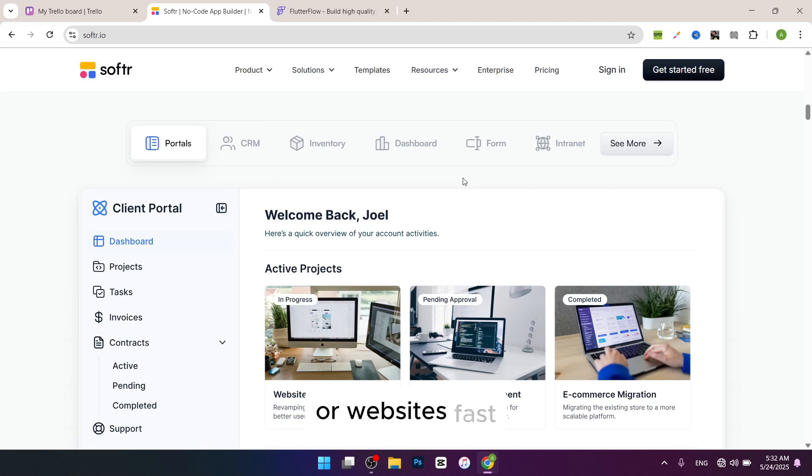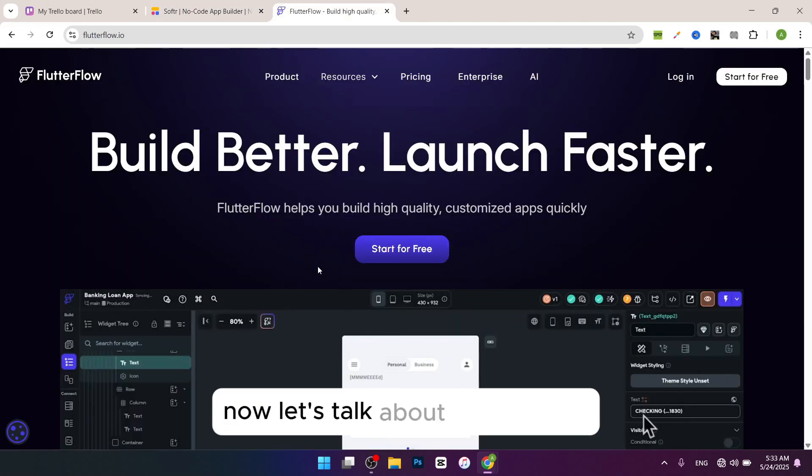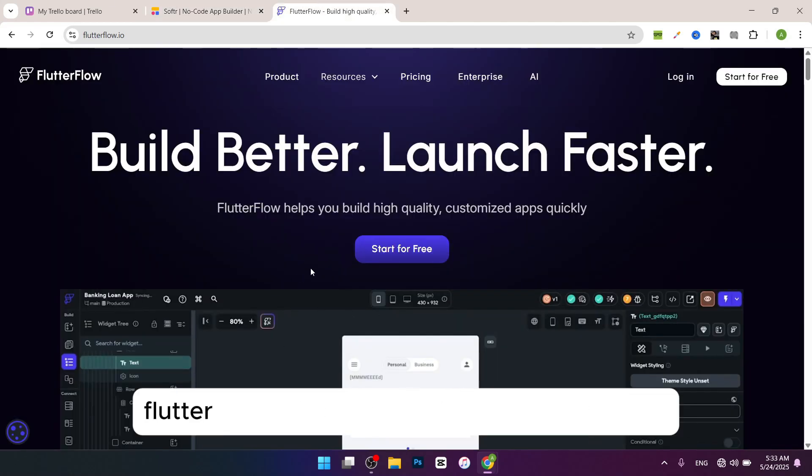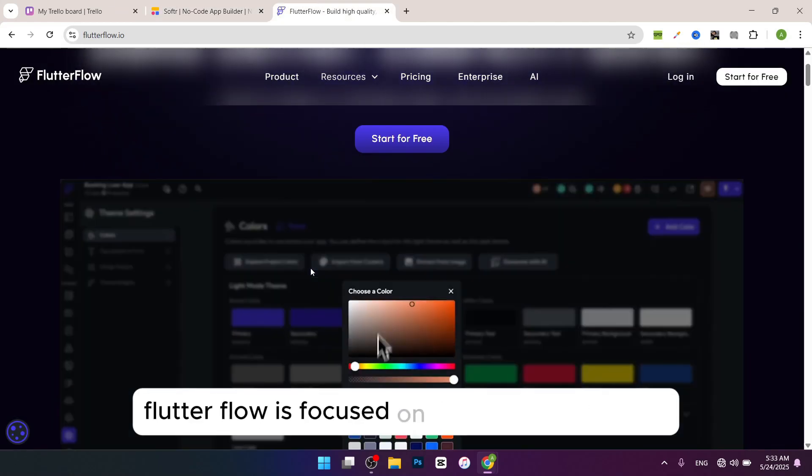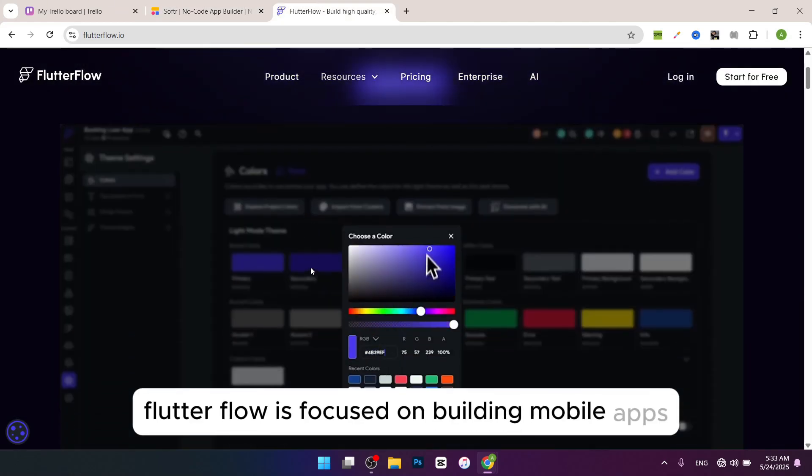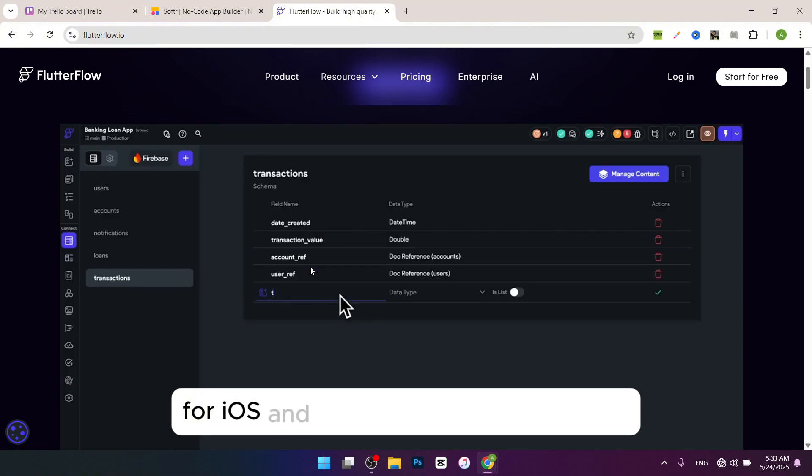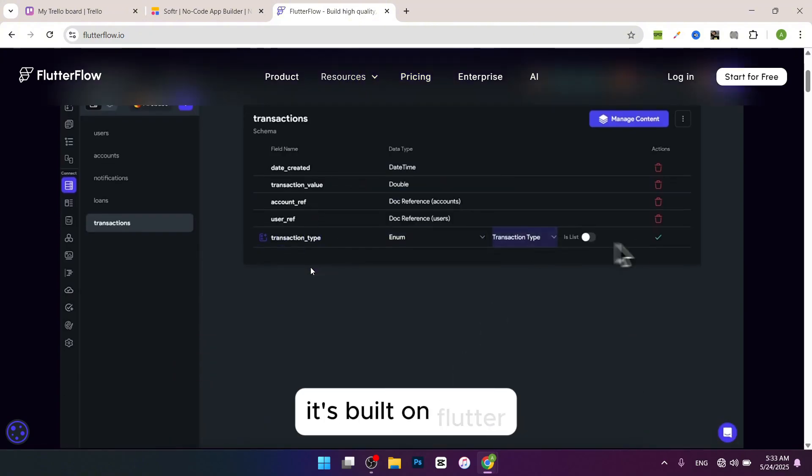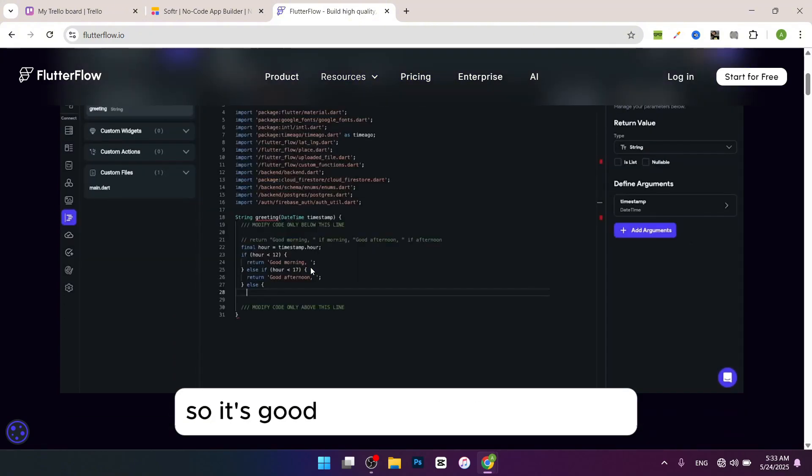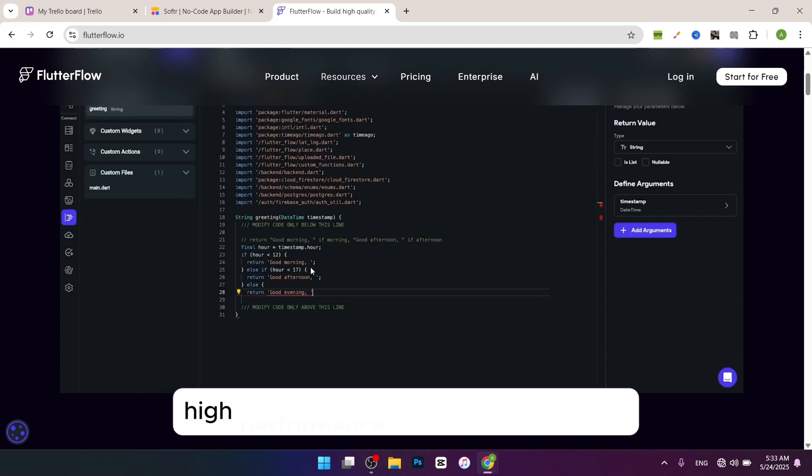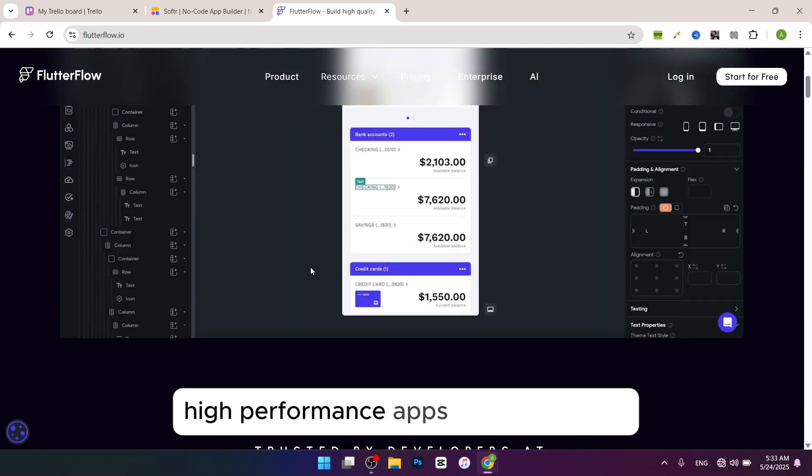Now let's talk about Flutter Flow. Flutter Flow is focused on building mobile apps for iOS and Android with a visual editor. It's built on Flutter, so it's good for creating more complex, high-performance apps.